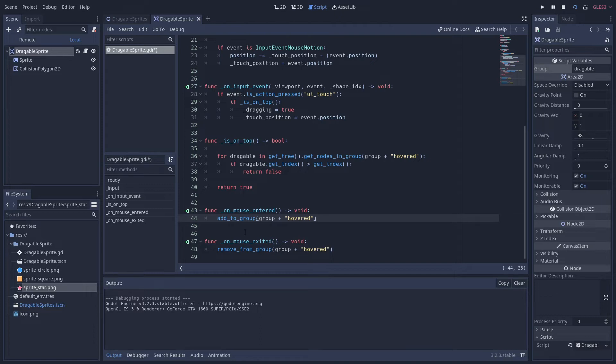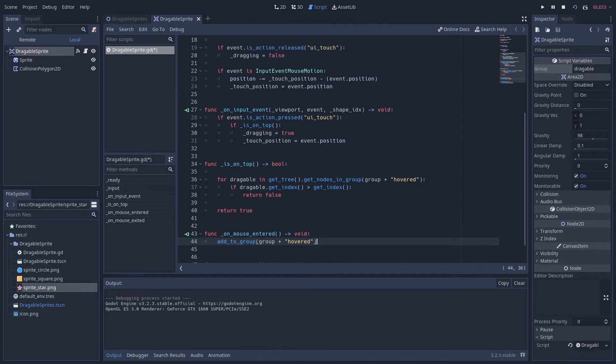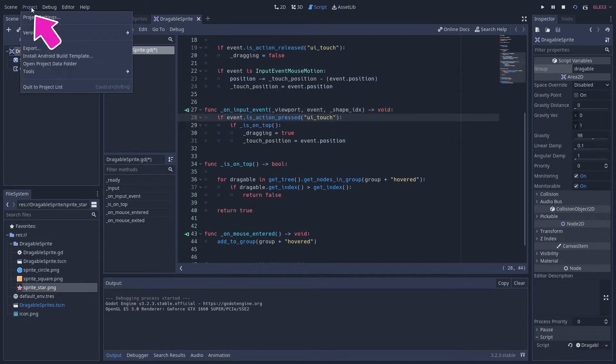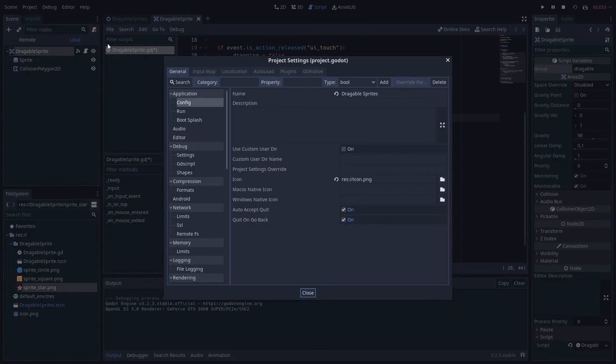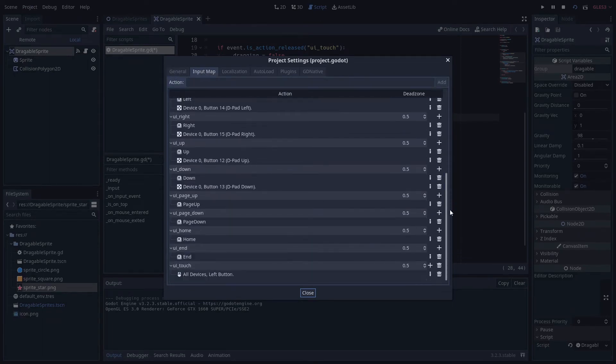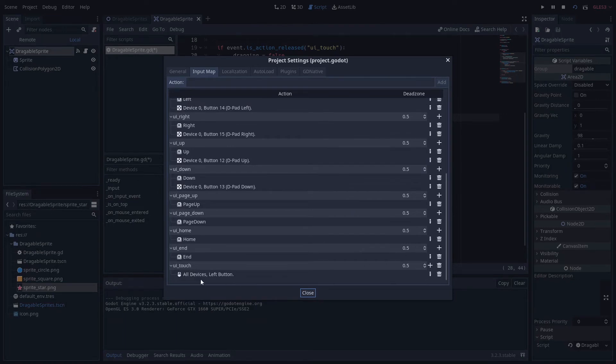And similarly if the mouse exits the shape then it's removed from the group. So what do we do with this group? Well, when we get an input event on this shape, we call this function here, on_input_event. If the action is a UI touch input, which we can have a look in the project settings here. If we go over to project settings input map.